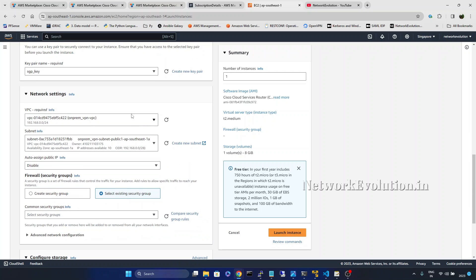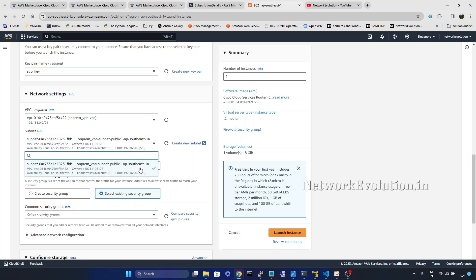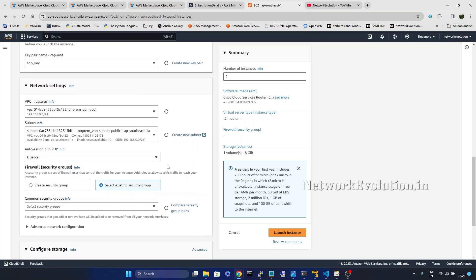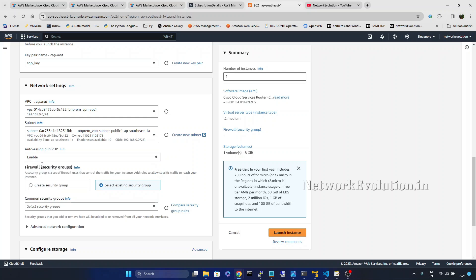Here I will use this particular security group on premises. Later for the VPN configs I will be using this particular network. And here the subnet is 192.168.0.0.